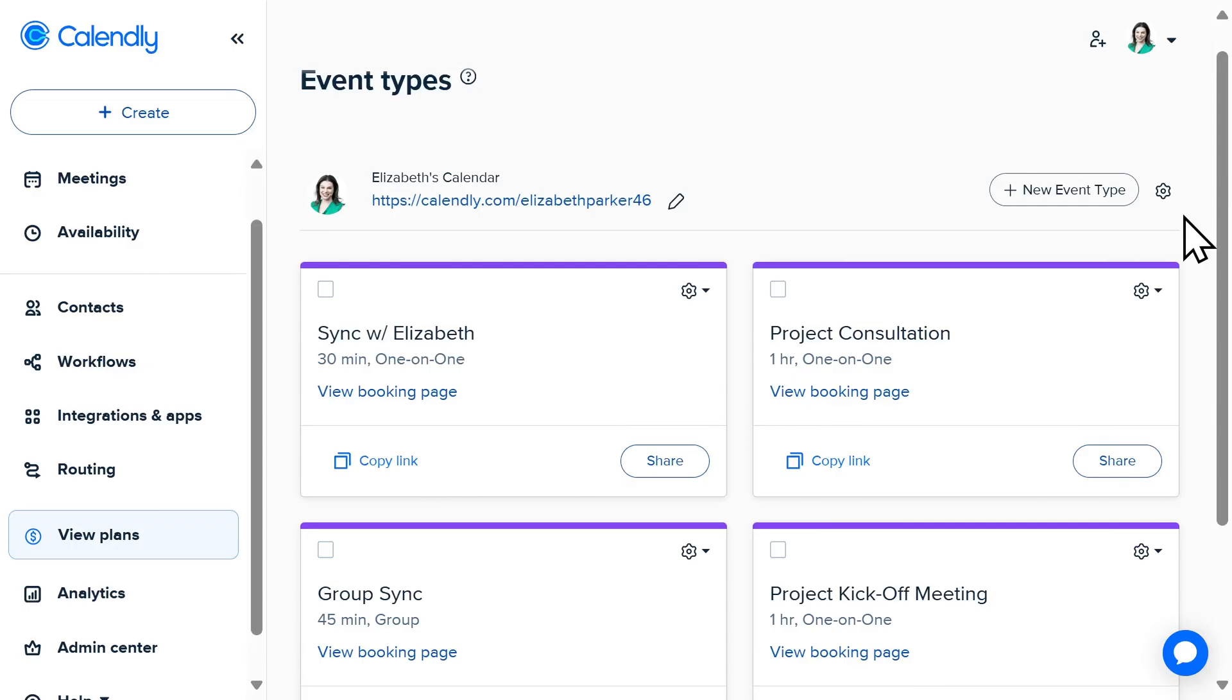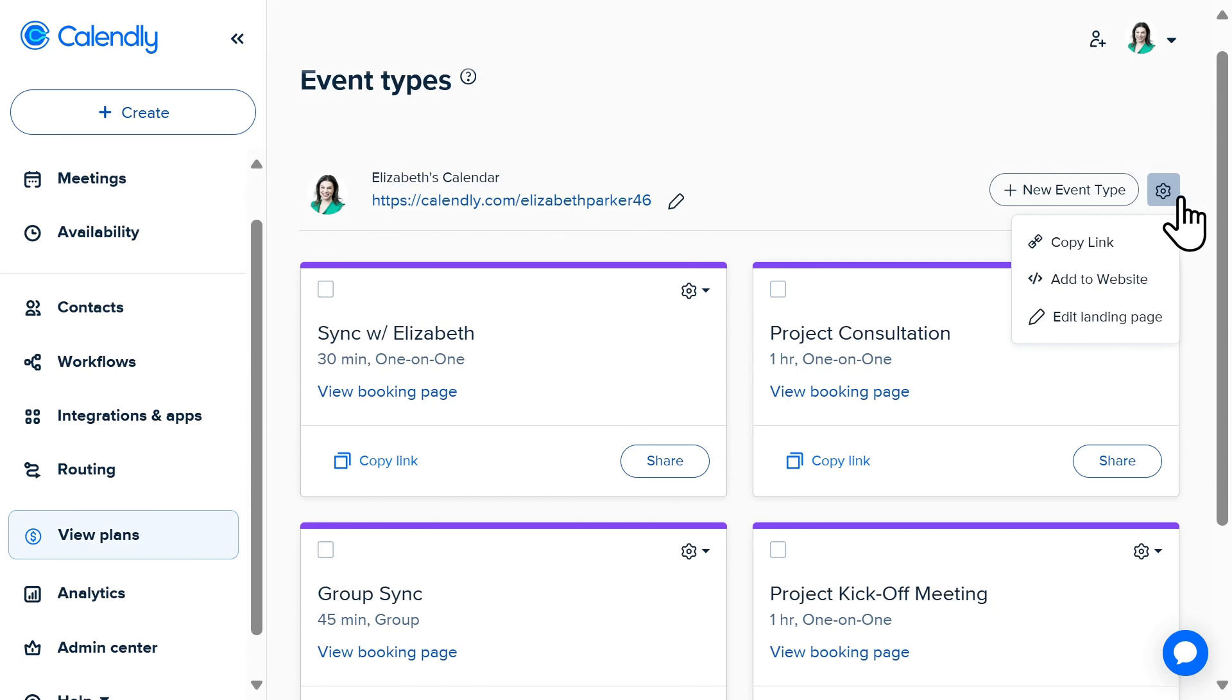And if you want users to have the option to select what type of event type they would like to schedule with you, you can instead use this link by clicking on settings. Copy link will then share all of your event types, allowing someone to select which event type they want to schedule on your calendar.